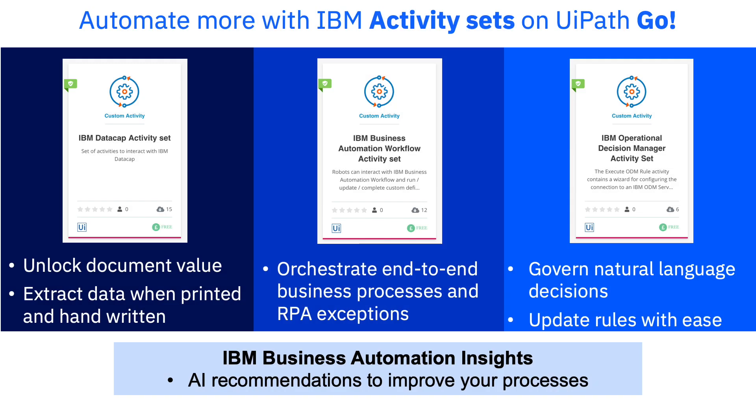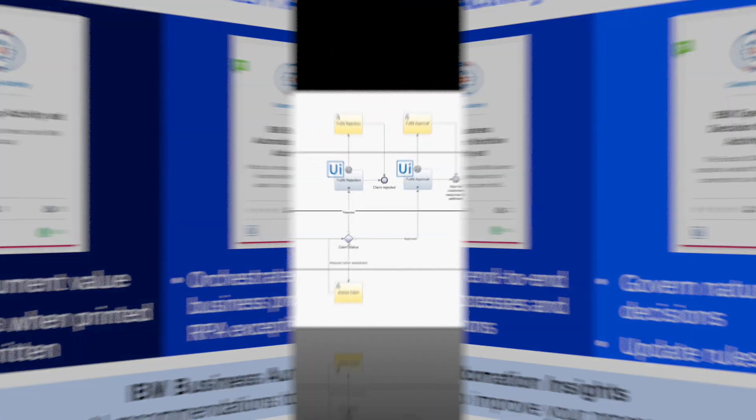Let's automate more with the new IBM activity sets covering document extraction, end-to-end process orchestration, and business rule execution, all on UiPath Go.